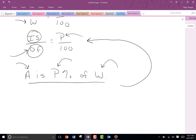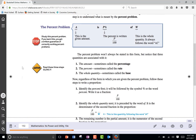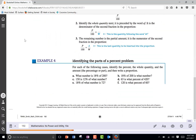So we're going to look first at example four on page 192. Example four says, for each of the following cases, identify the percent, the whole quantity, and the amount — so the percent or the part — and then write a proportion. This first one says: what number is 18% of 200?